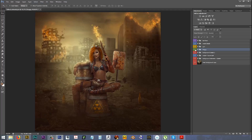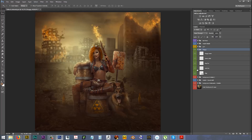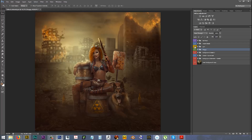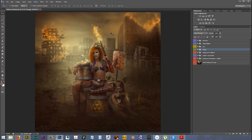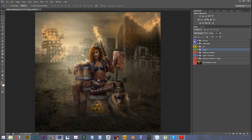You're going to see how the dog was edited and how I fixed the fur. Then you'll see how the gun — the fire gun — and its details were edited, as well as the model. This was the original model and this is what I edited: makeup, hair, eyes, skin, and everything else. And then the final color fixes.